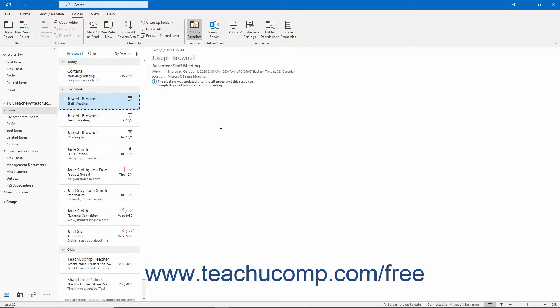Groups are available with Microsoft 365, formerly called Office 365, and also available for Office 2019.